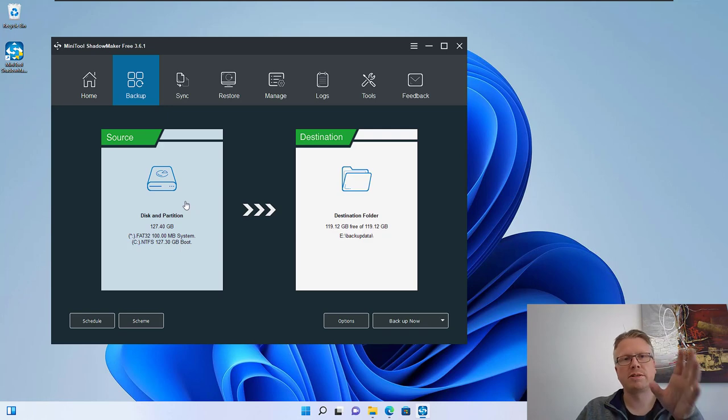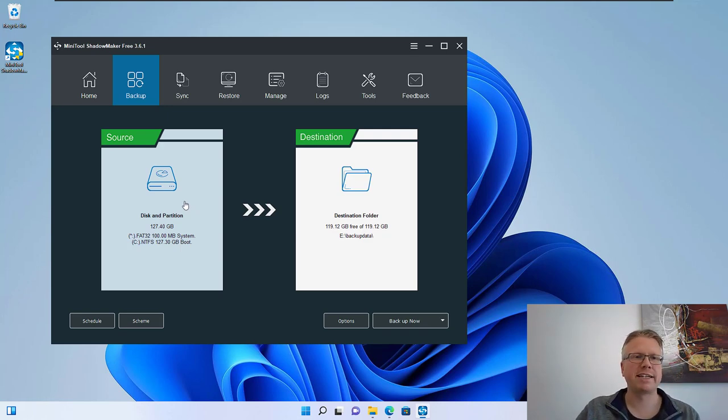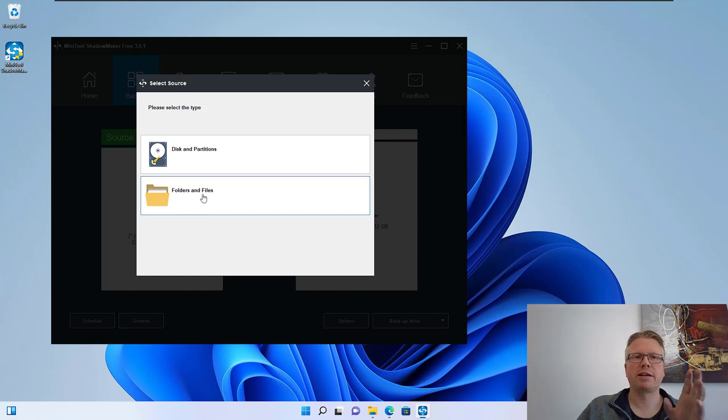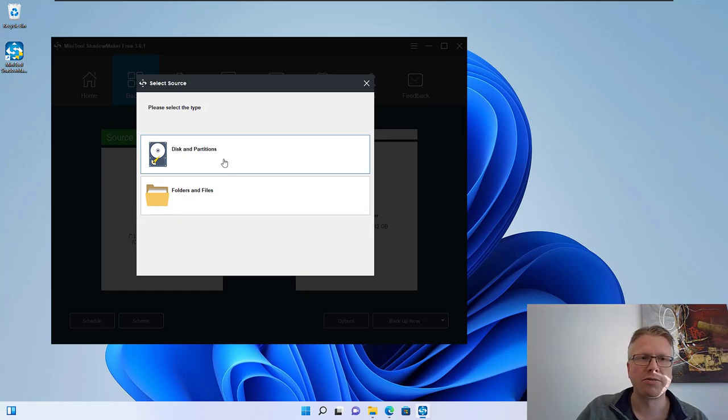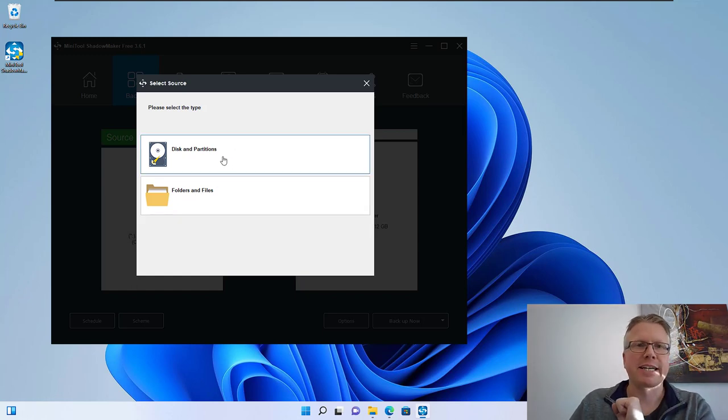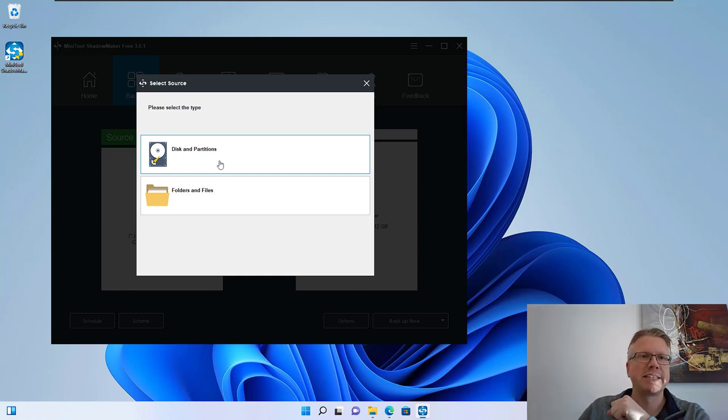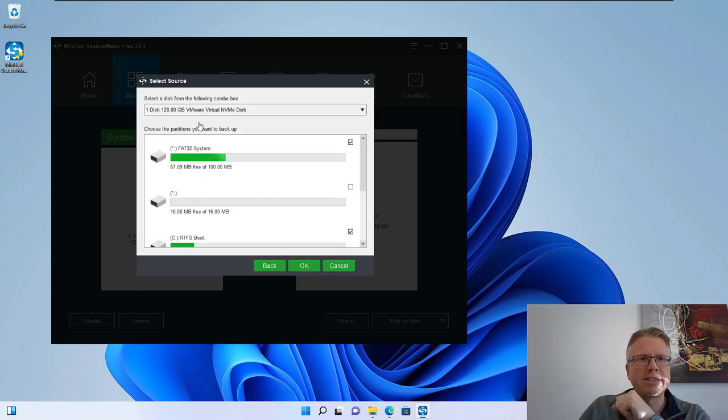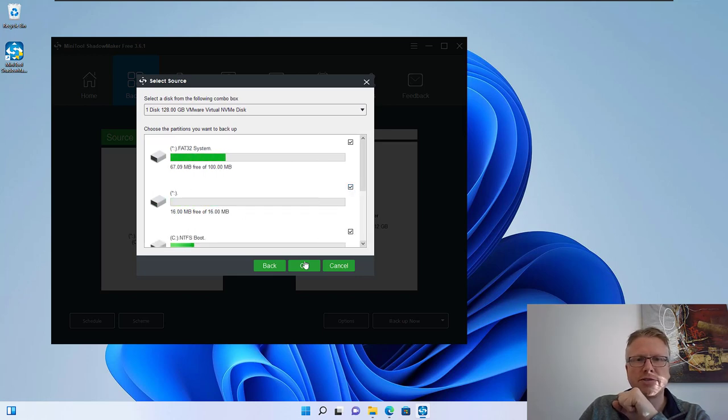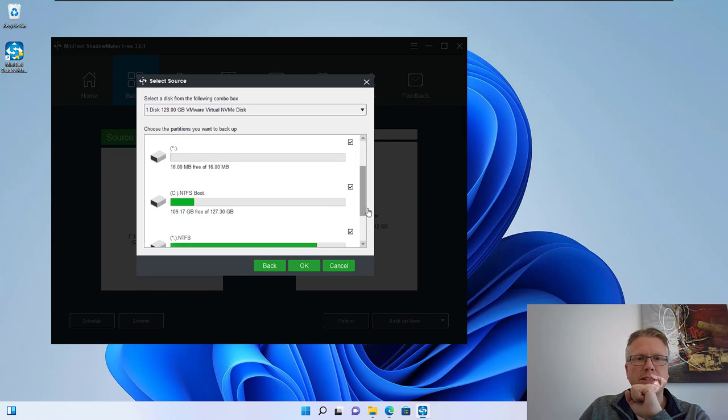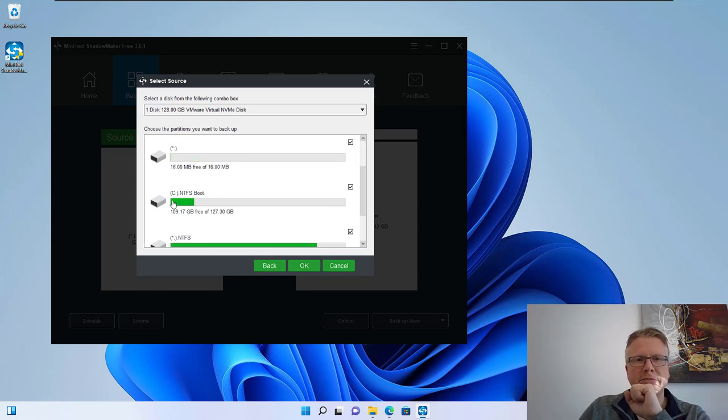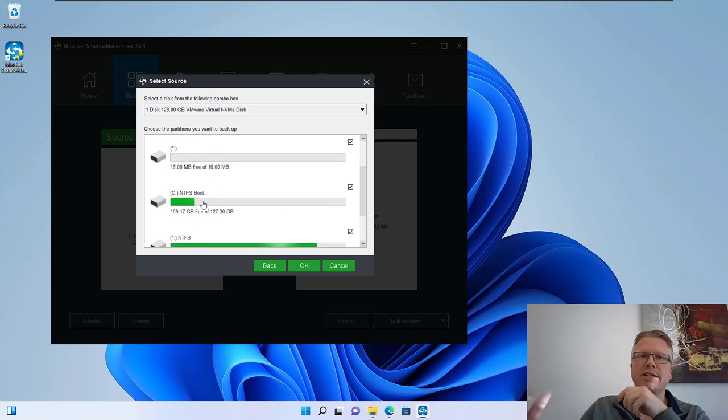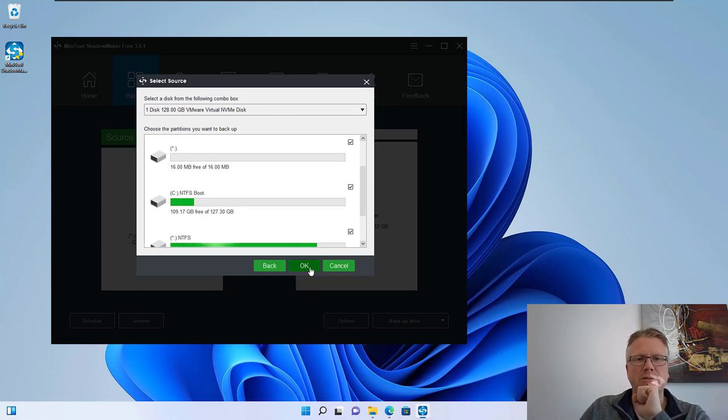Most of the time the C partition is already selected here but we can have a look. We can backup certain files and folders or we can backup the entire disk which I recommend because we have everything in there. Let's select disk and partitions and then just select all the partitions of the drive so that everything gets backed up. The most important part is the C partition our C drive which contains Windows data and programs.